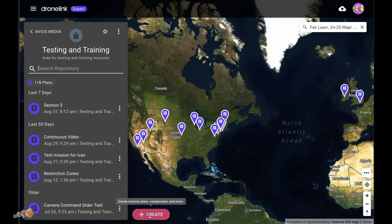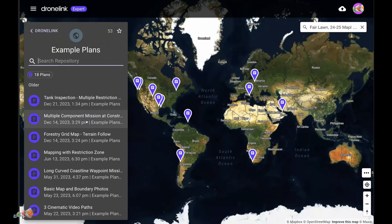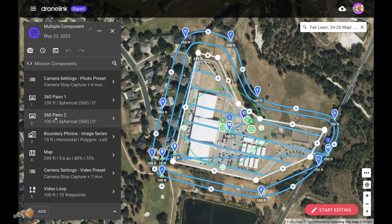what we're going to do is click on Create and then click on Edit Example. When you do that you'll be presented with a number of common tasks. The one we want is called Multiple Component Mission at Construction Site, although the name is only partially shown. Click on that and you'll be taken into a mission that contains camera settings, a couple of panos, an image series created using a facade component, a map and a video.